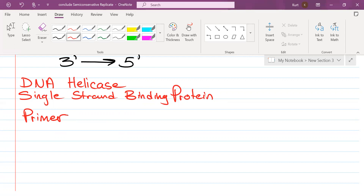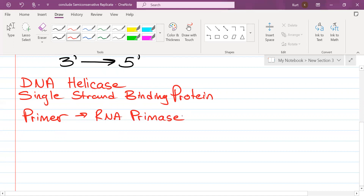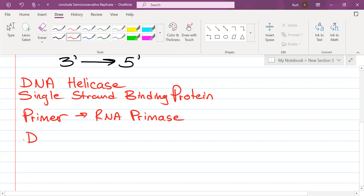What enzyme lays down the primer? RNA primase. What enzyme is going to begin at the primer, read all the template strand bases, and based on what the template says, produce the complementary nucleotides? DNA polymerase 3.